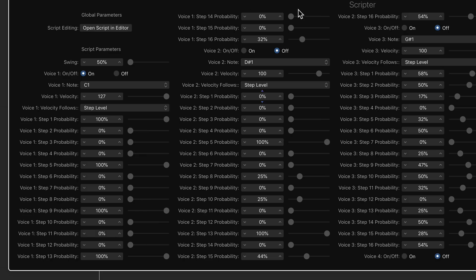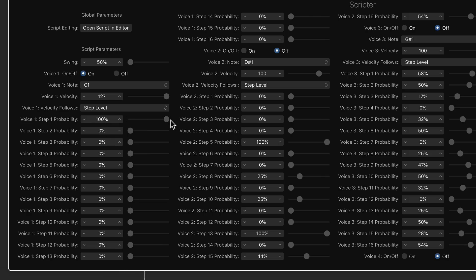Each slider controls the probability of a particular note being triggered. So if I put these all down at zero, we're going to get nothing. But if I pull this one up to 100%, now on step one, I get a kick every time. 100% of the time. So that's the probability part.